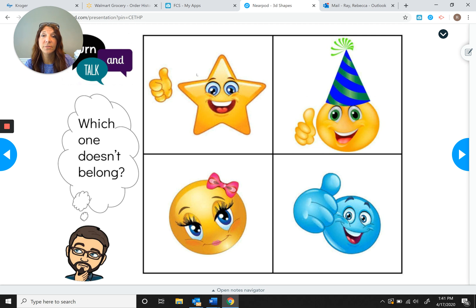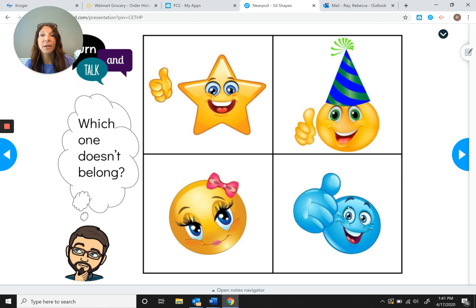Can you find three that have the same color? Three of them are yellow — the star is yellow, the character with the party hat is yellow, and this girl over here is yellow, so the blue character would not belong. Now look at their eyes — what do you notice about three of them? The star has blue eyes, the girl down here has blue eyes, and the blue character has blue eyes, but the party hat character has green eyes, so he wouldn't belong.